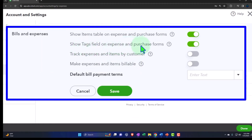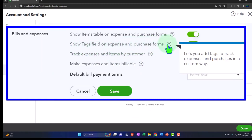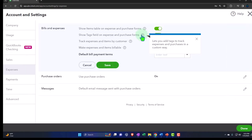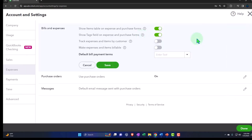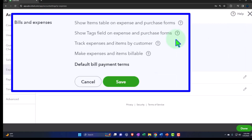'Show tags field on the expense and purchase forms.' Tags are a special thing, kind of like class tracking and location tracking. We have another course or section on tags if you want to get into that in more detail. I'll leave it on by default, but we're not going to be working with it too much in this section. QuickBooks leaves it on by default because they want to promote people to use the tags.